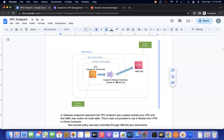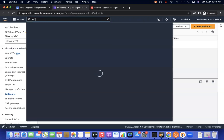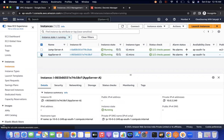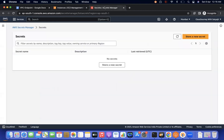Today's demo: I'll create a secret in Secrets Manager with some random credentials and access it from an EC2 instance. If the instance has an internet gateway or NAT gateway, it can access Secrets Manager directly over the internet. I'll also create an interface endpoint and test access through it. There are two EC2 instances — a jump server and an app server.